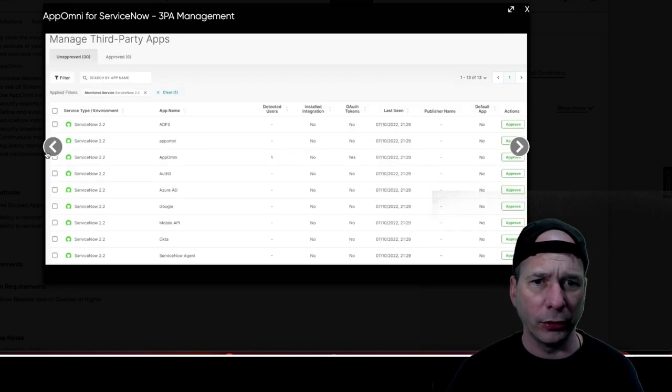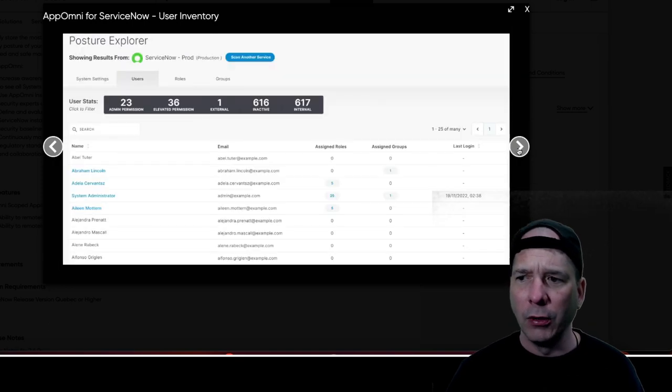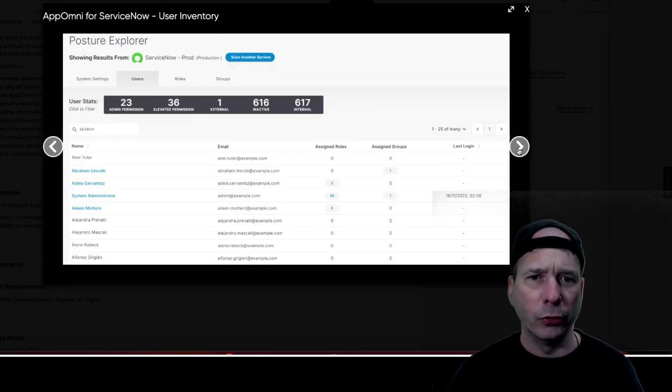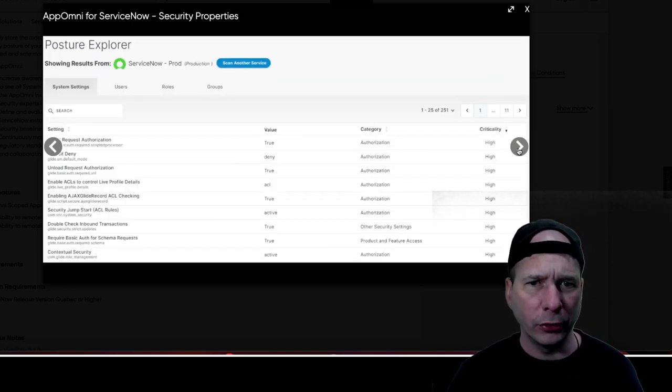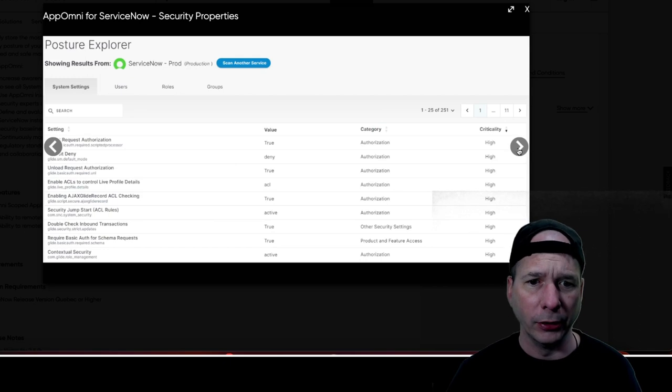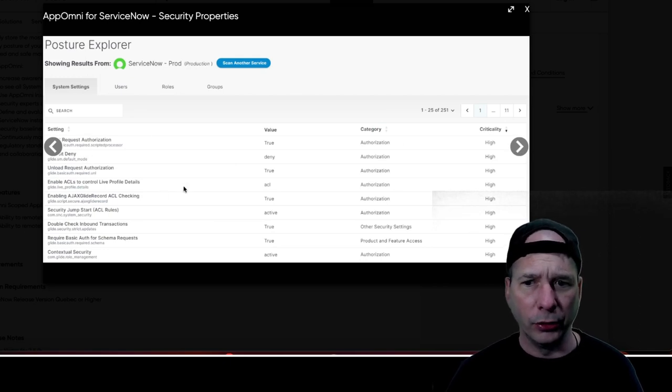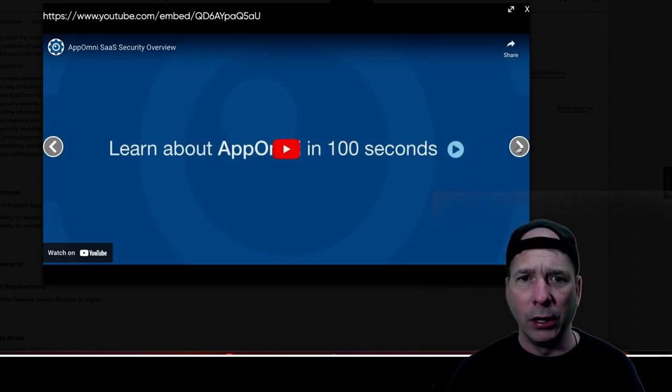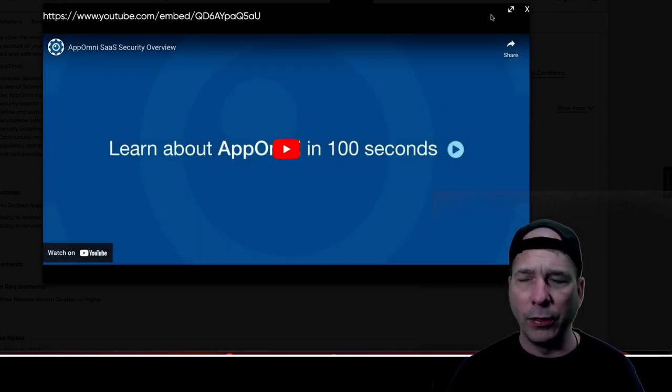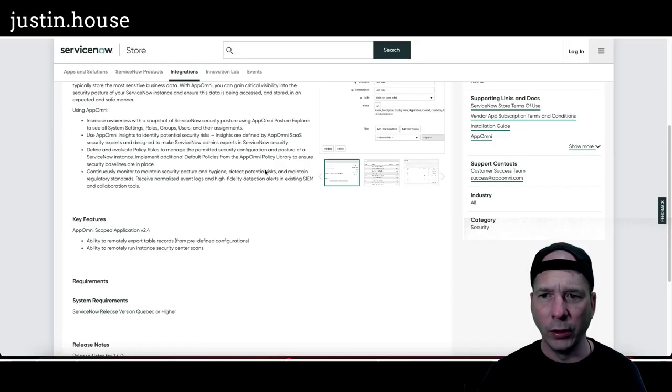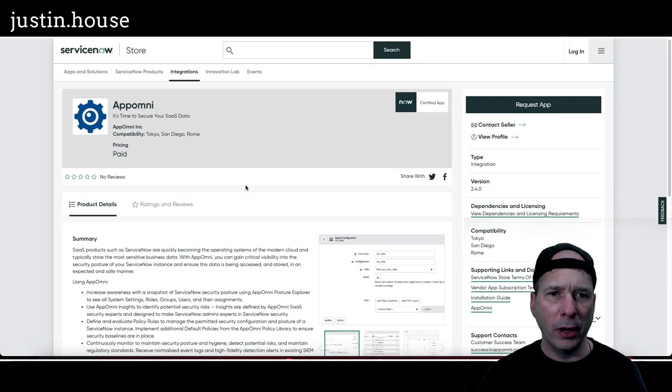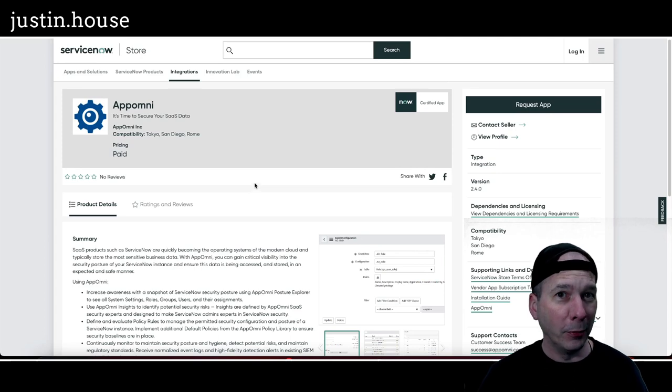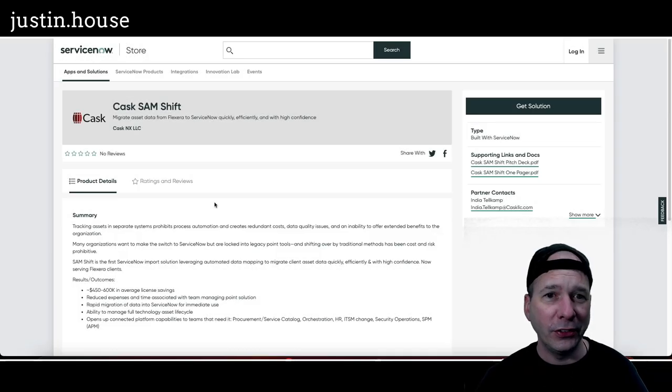Those look pretty. Managed third-party apps. That doesn't look like ServiceNow. That might be in their app, maybe I don't know, but that doesn't look like ServiceNow. Maybe there's a portal view because those are ServiceNow users and assigned roles. But Posture Explorer. So it looks like you can come in here and configure for that app. And then there's the YouTube video again. So nice update here from Apomni.